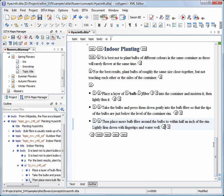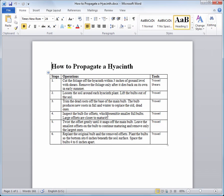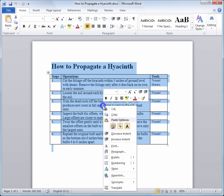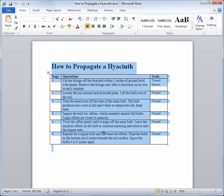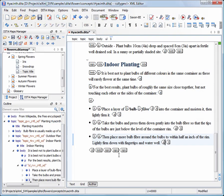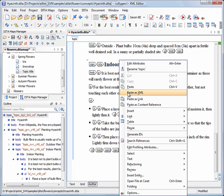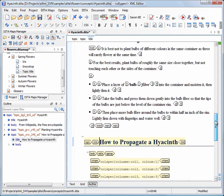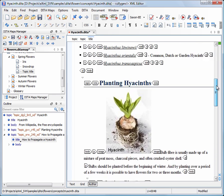In another Microsoft Word document, we have stored the procedure of how to propagate a hyacinth. We copy and paste it at the end of our topic. And this is the final form of the document.